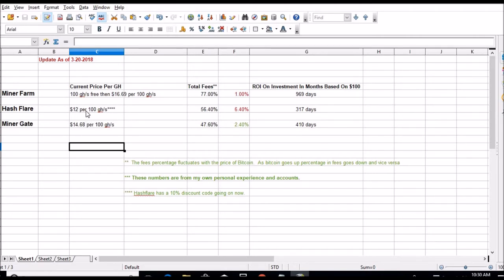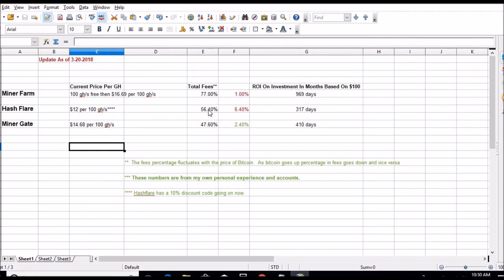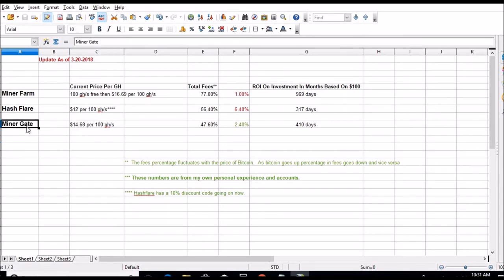These are all still the same as far as price per 100 gigahash - that hasn't changed. Hash Flare still has that deal going on. As of the 20th today, total fees on Miner Farm are 77%, that's gone up a percent. Hash Flare is at 56.4%, which has gone up 6.4%. And Miner Gate actually went down a little bit, 2.4%. So overall, Miner Gate, as far as fees, is the only one that went down.